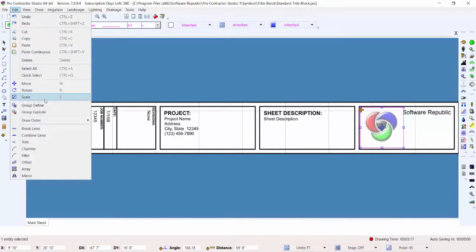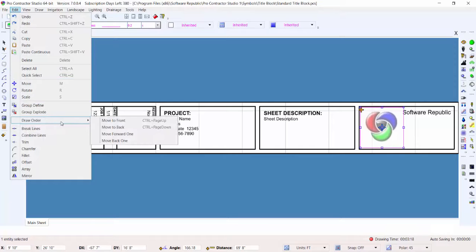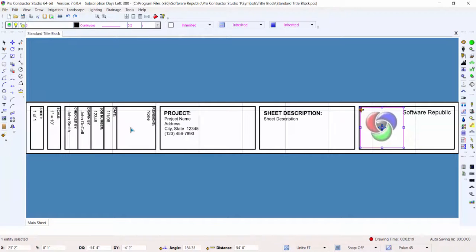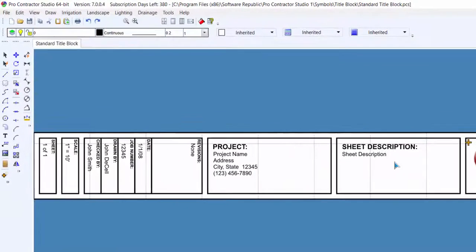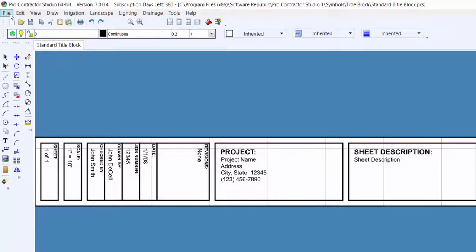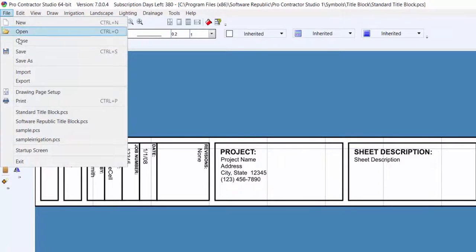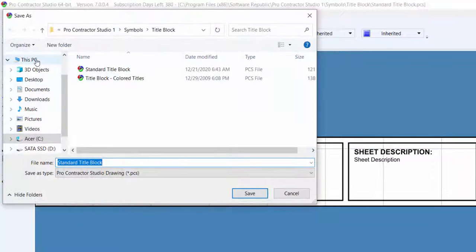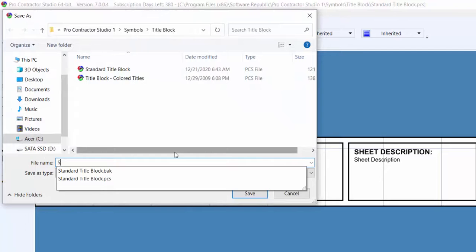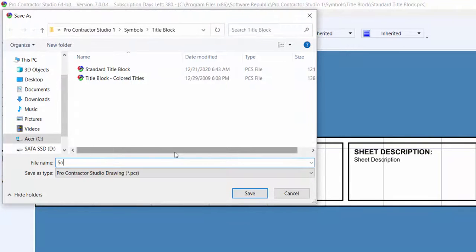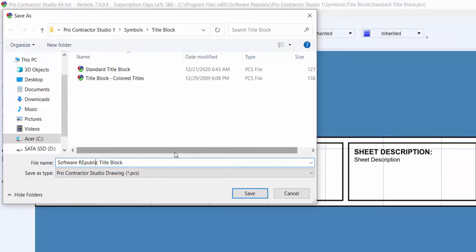Once you have made the desired changes, click on Save As from the File menu and save the file in the title blocks folder. It is recommended to choose a different name from the original title block file so that if in the future you need to start over and create a new title block, you have a blank template from which to do it.